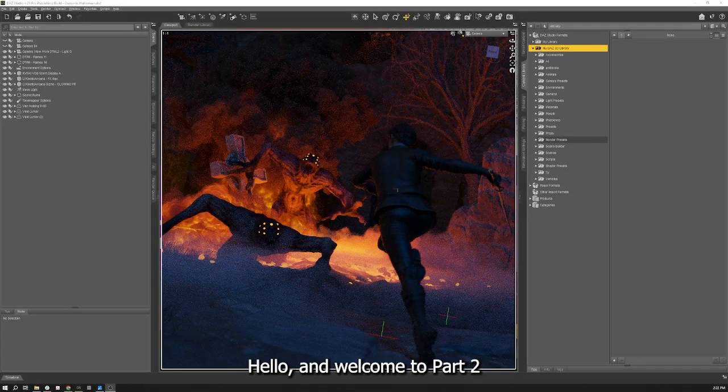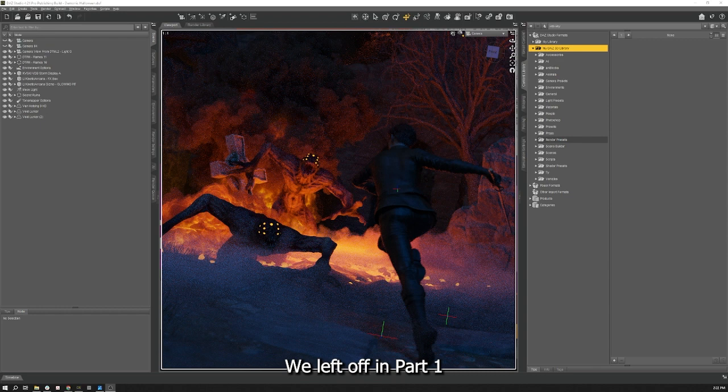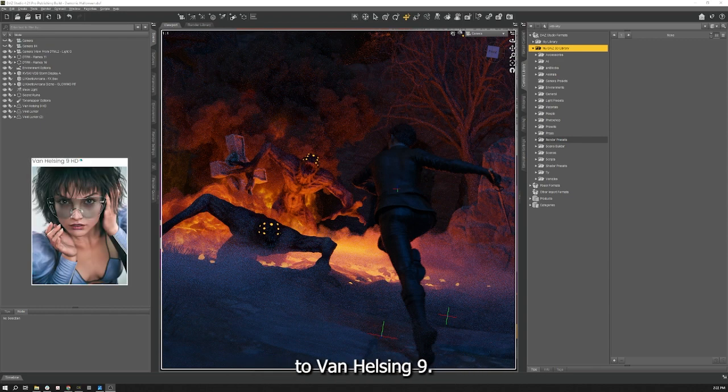Hello and welcome to part two of our demonic Halloween scene tutorial. We left off in part one with what you see on screen. Now we need to add our rim light to Van Helsing scene 9.